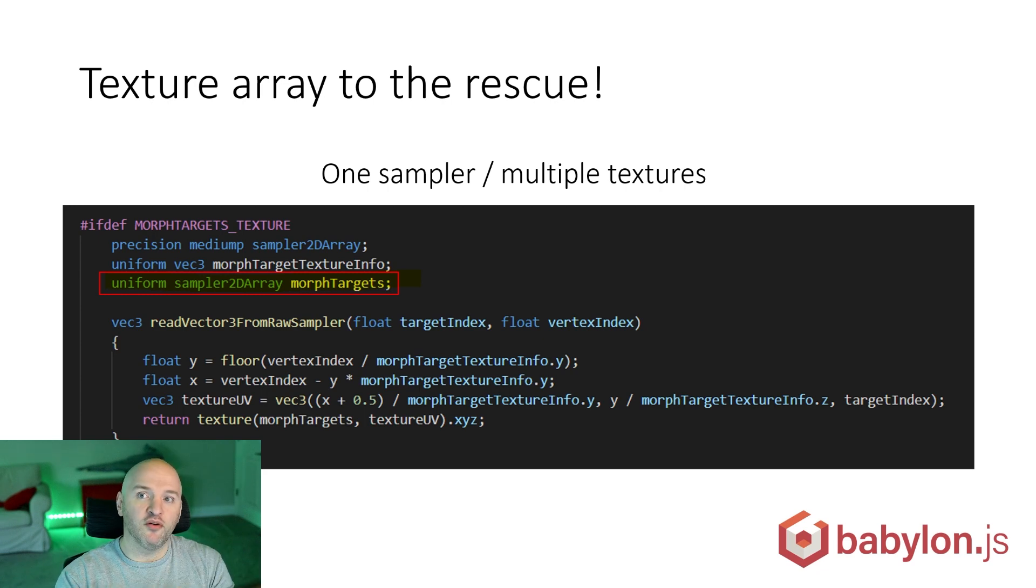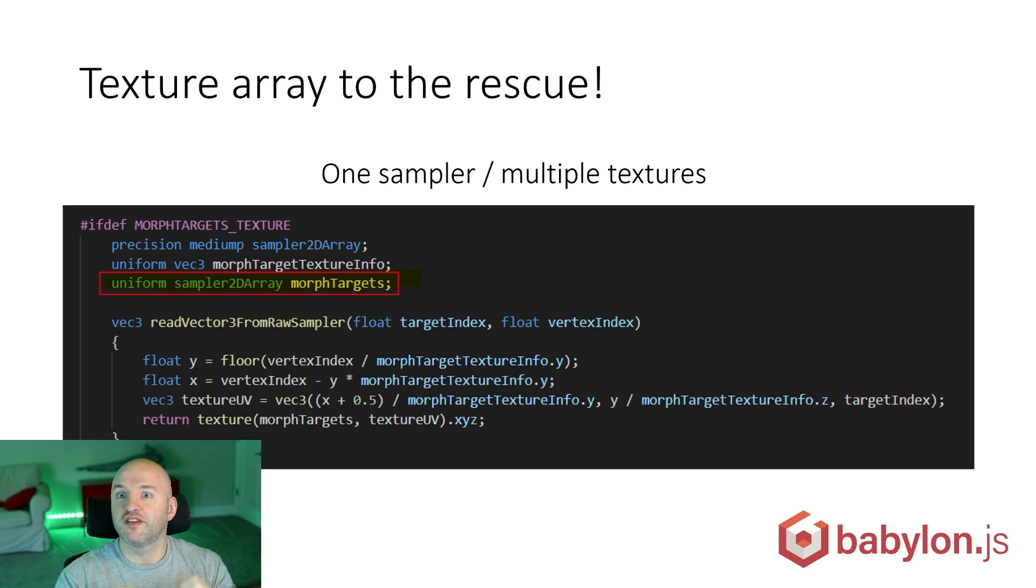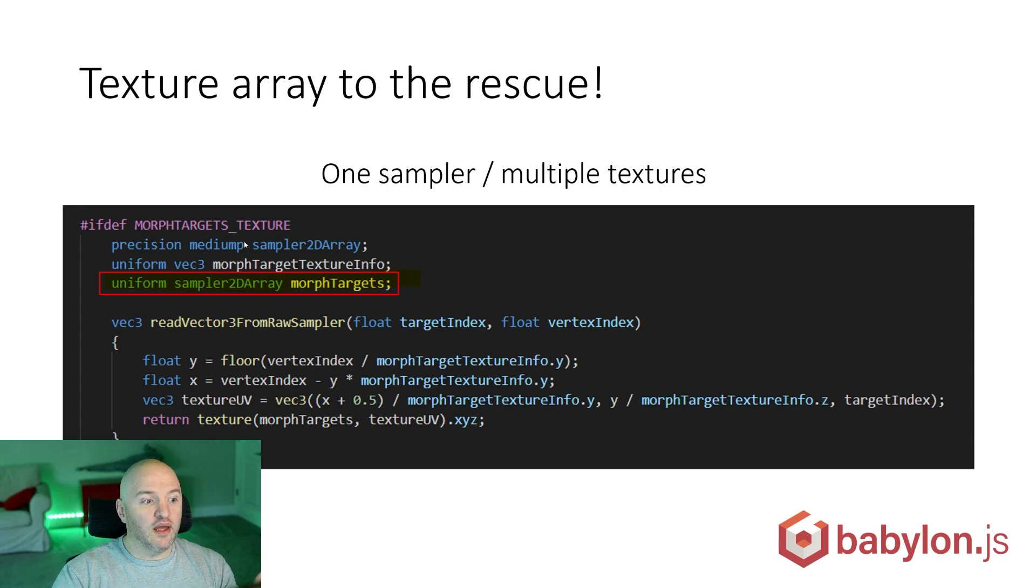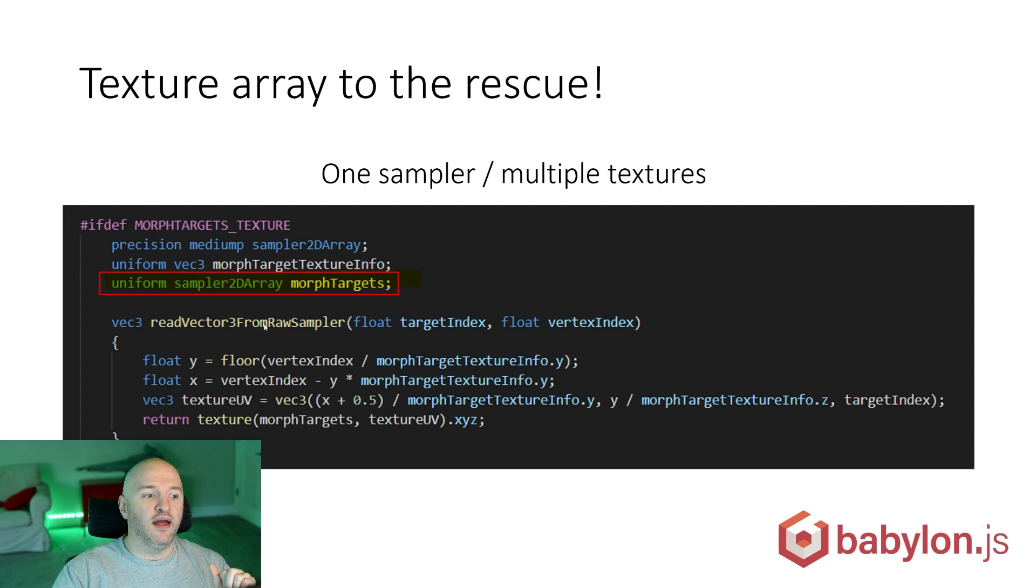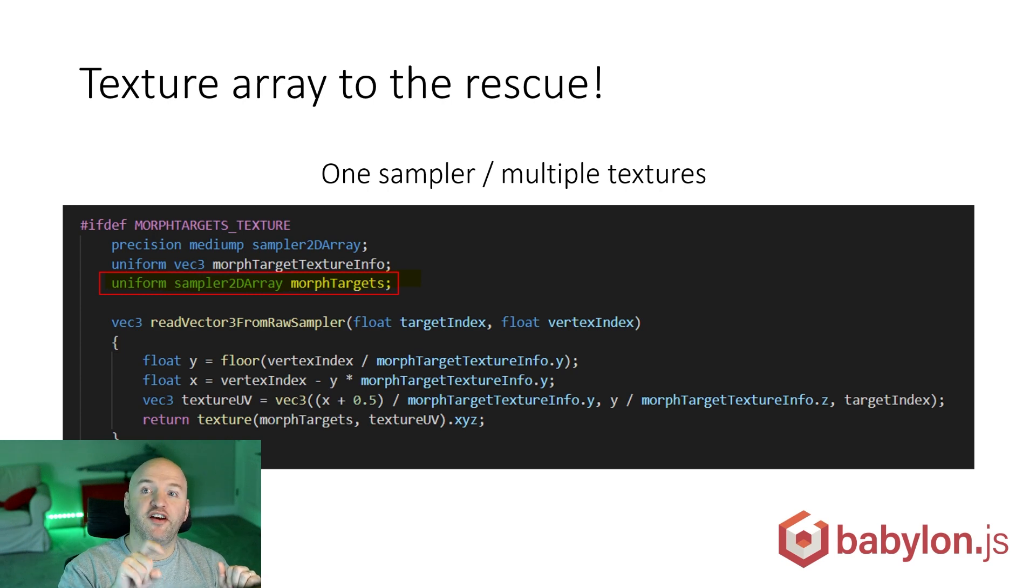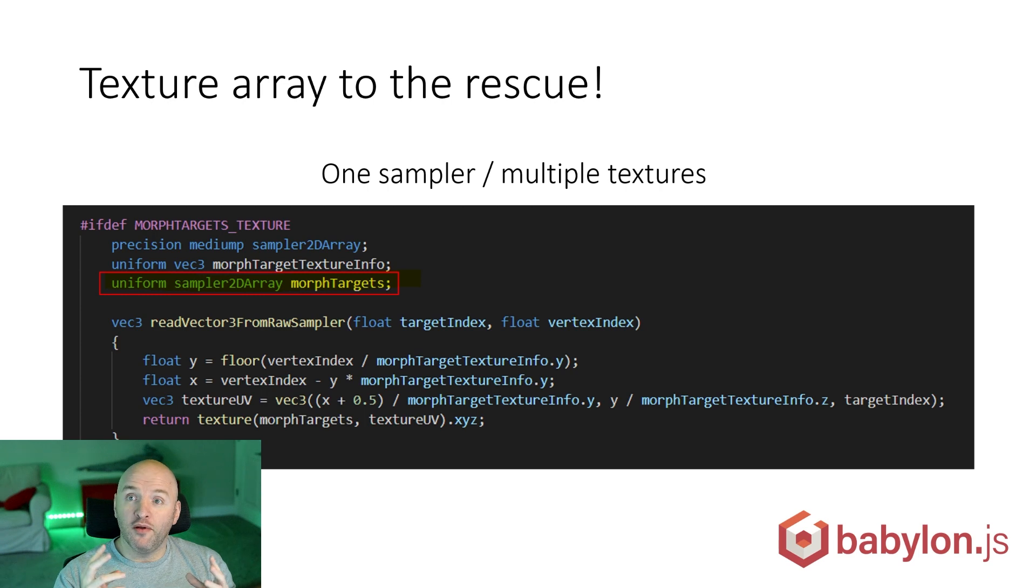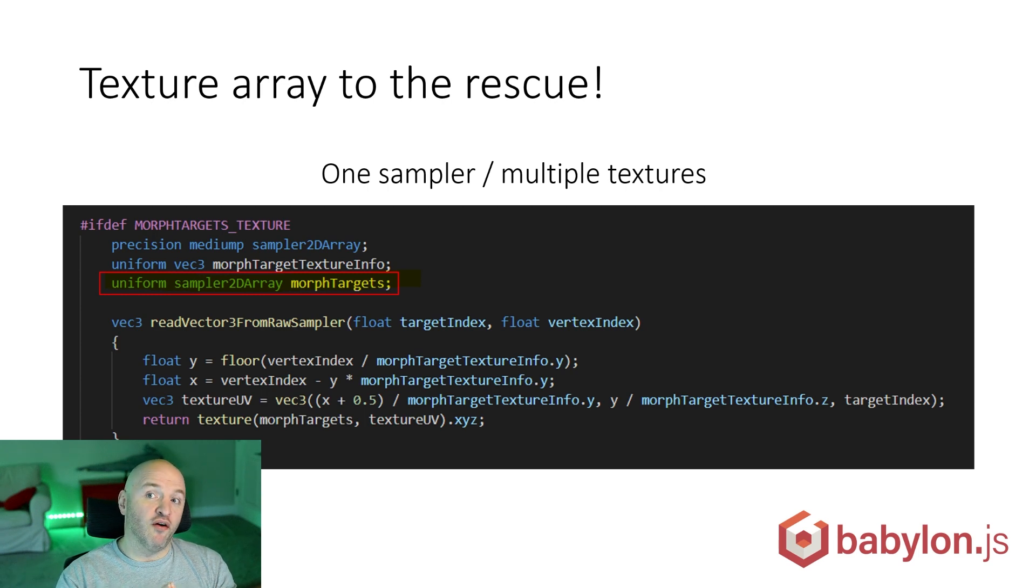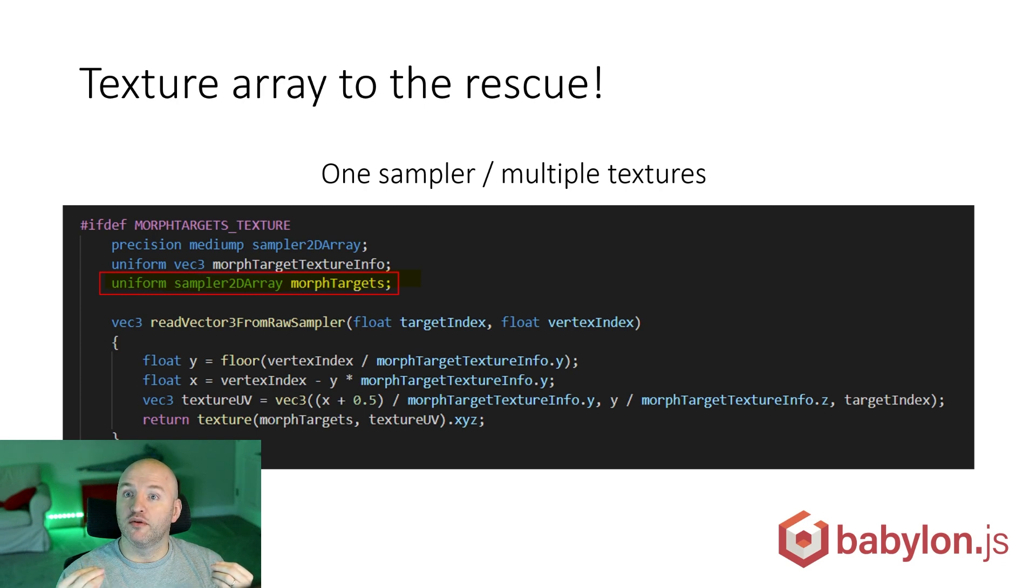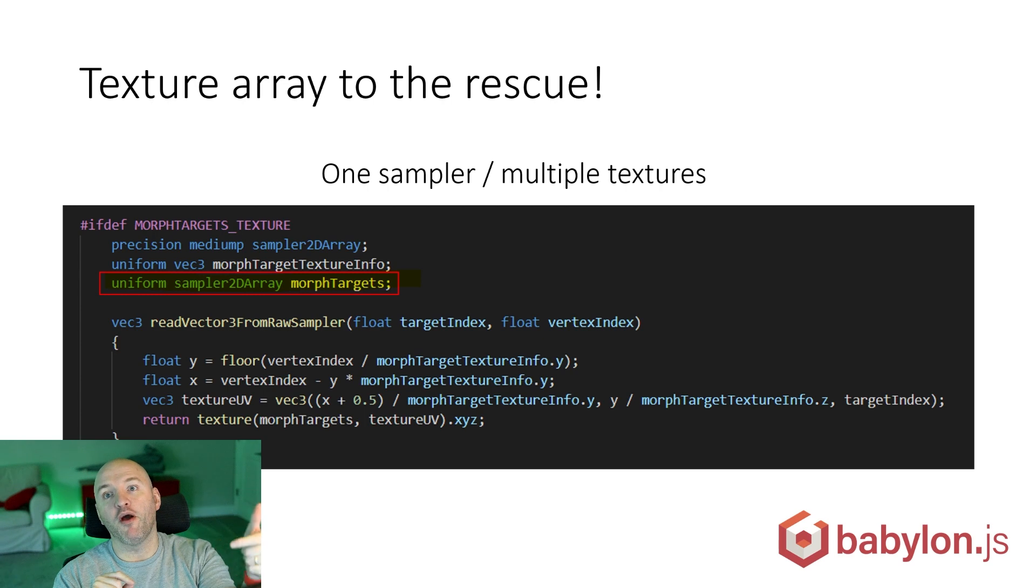But only one single entry point in your shader. The number of samplers, the number of objects capable of reading textures, are also limited. We don't want to create 10 samplers. Here you can see code extracted directly from Babylon.js shader. We have a sampler array called morph targets. There's a new function added: read vector3 from raw sampler. You can see the texture UV, where we're going to fetch the texture data, is computed from X, Y, and a target index. The target index is the number of the morph target we want to read from. If you have 10 morph targets, we're going to call this function 10 times to read from all 10 textures and get the final output. It's going to work basically the same way as before. Instead of reading values from the geometry itself, we're reading them from a texture sampler.